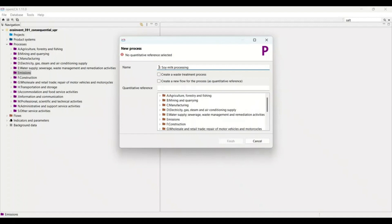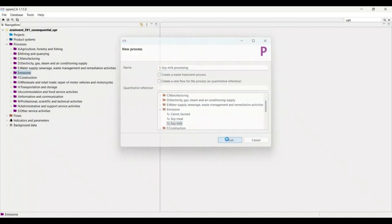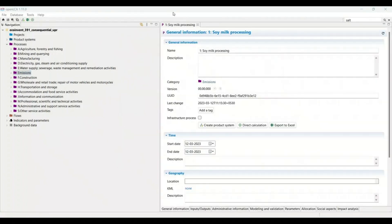The name of the process will be 'Soy Milk Processing.' You can choose the name accordingly — you can go with 'Soy Milk Production' or 'Manufacturing of Soy Milk,' it's up to you. Then we open the folder where the flows are stored and select the soy milk flow. As you can see, the process has been generated.